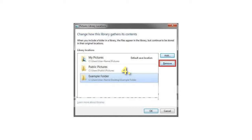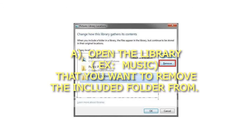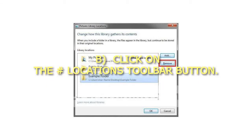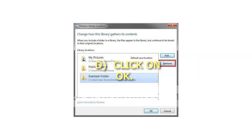Step 4: From inside the Library. Open the Library (e.g., Music) that you want to remove the included folder from. Click on the Hash Locations Toolbar button. Select and highlight the included folder you want to remove from the Library, and click on the Remove button. Then click on OK.